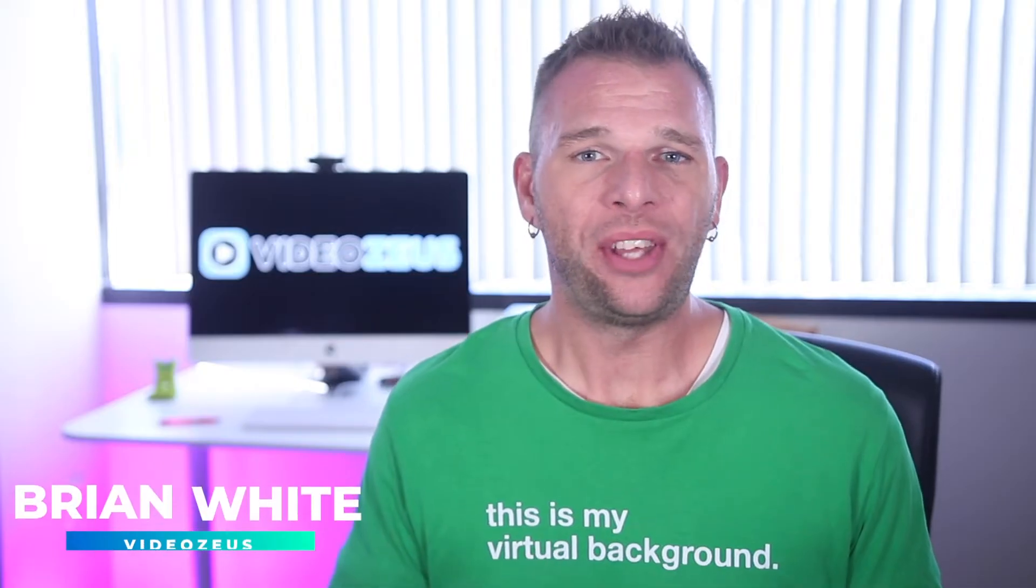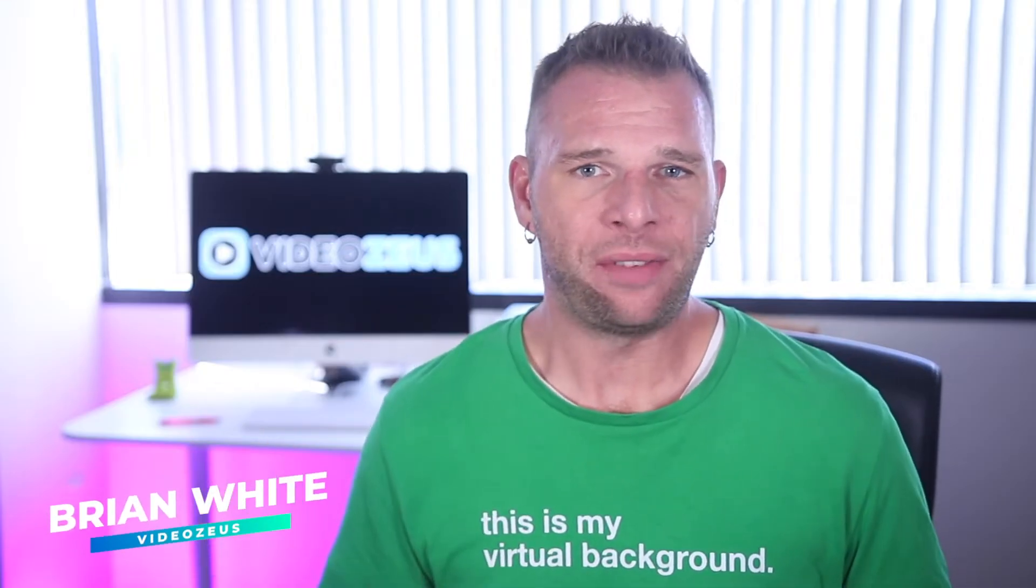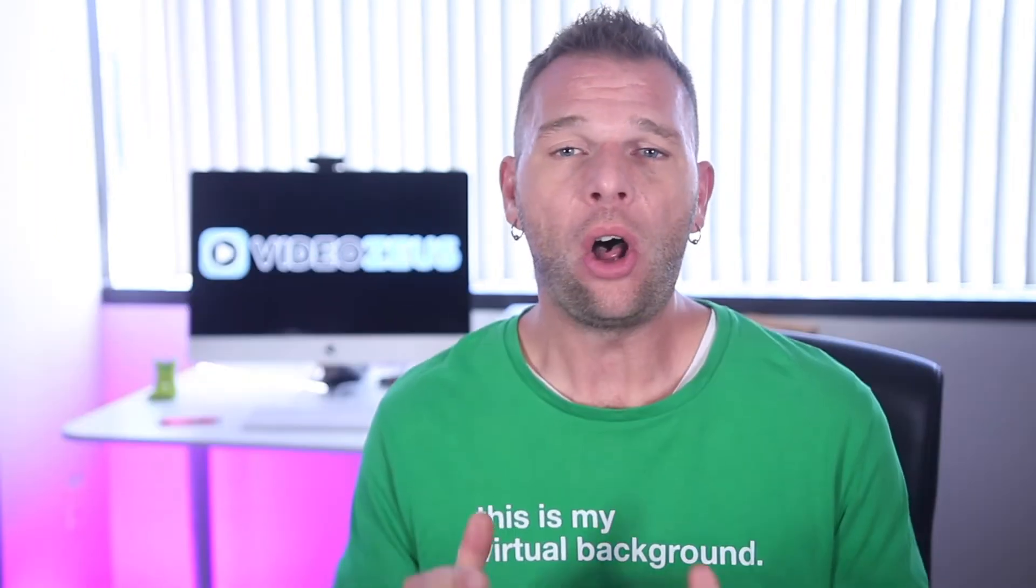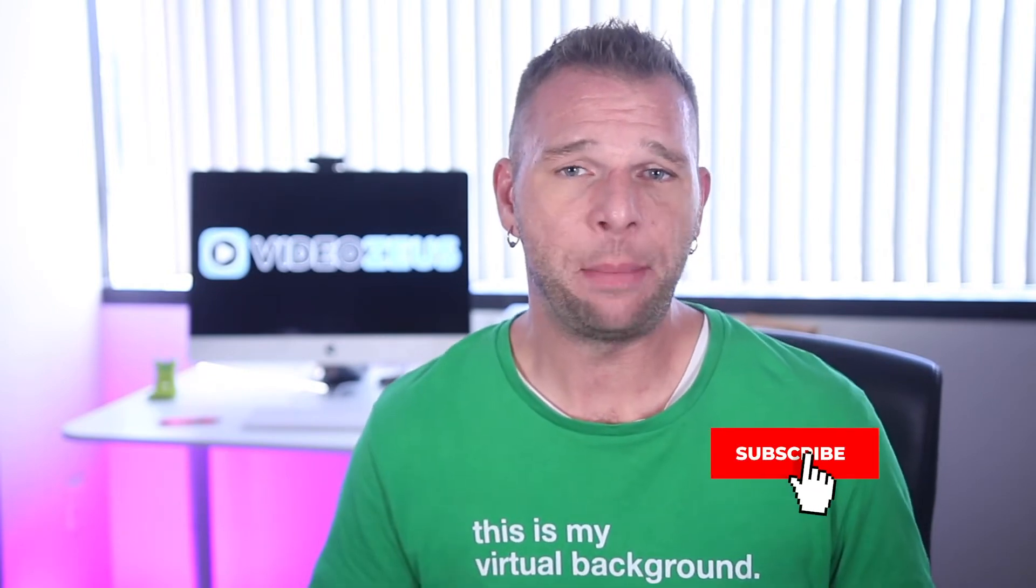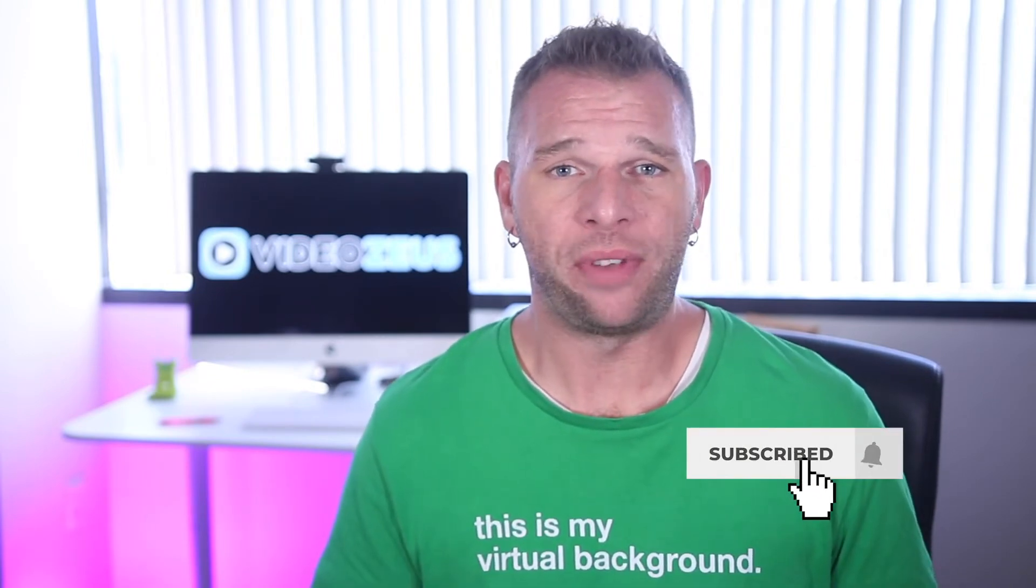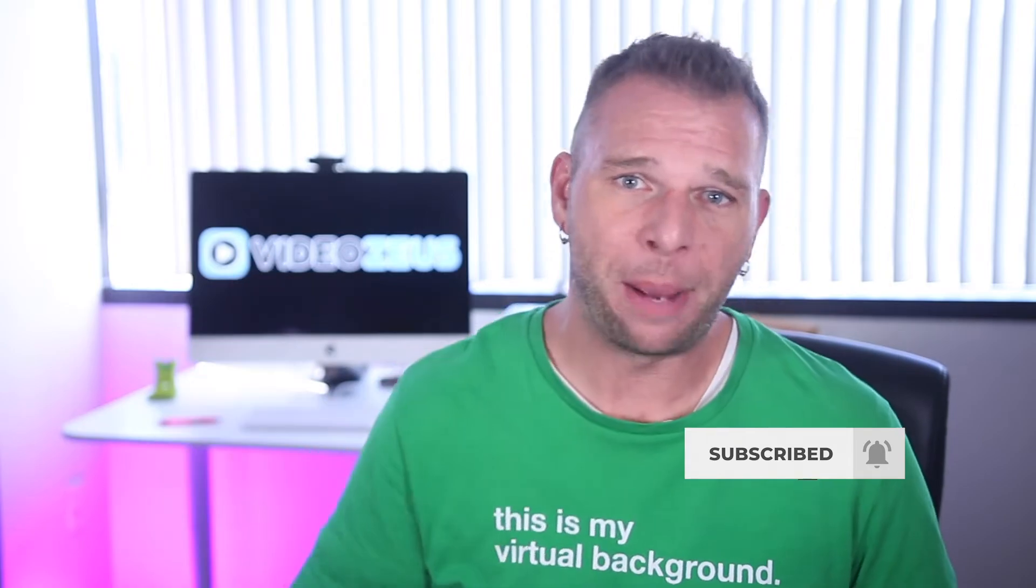Hey, what's up y'all? This is Brian White, and welcome back to Video Zeus. On this channel, we produce weekly content for creators, educators, and business professionals, all in an effort to help you spend less time making more videos. If that sounds like you, then smash that subscribe button now.